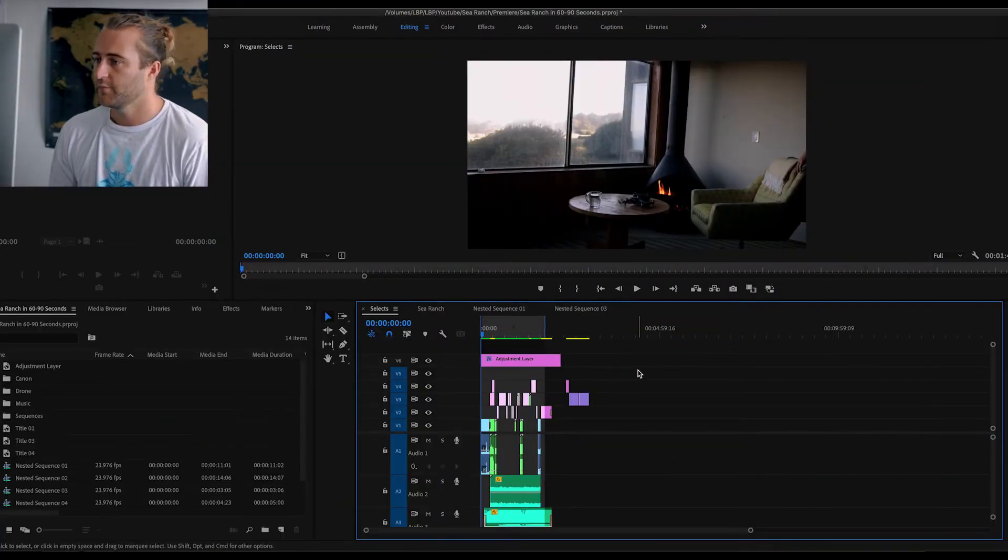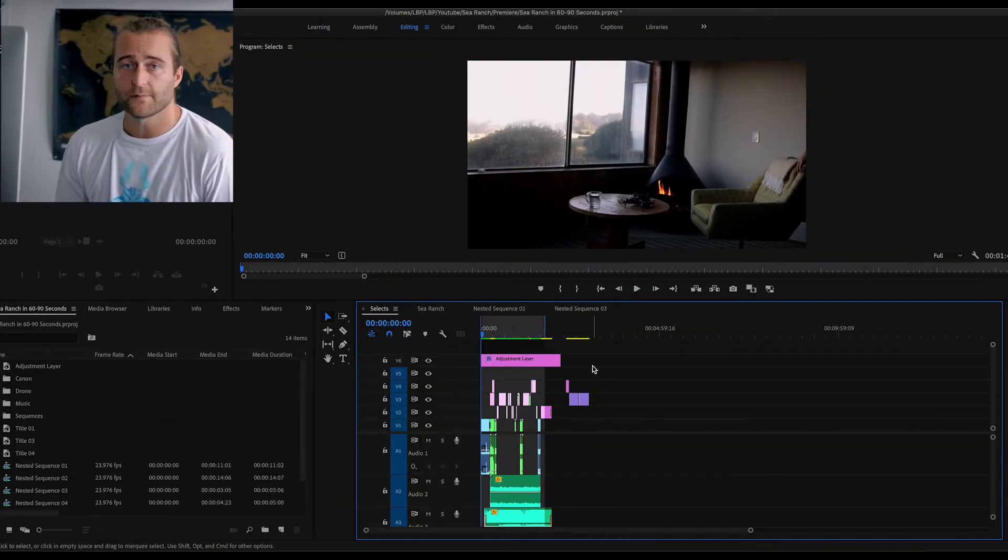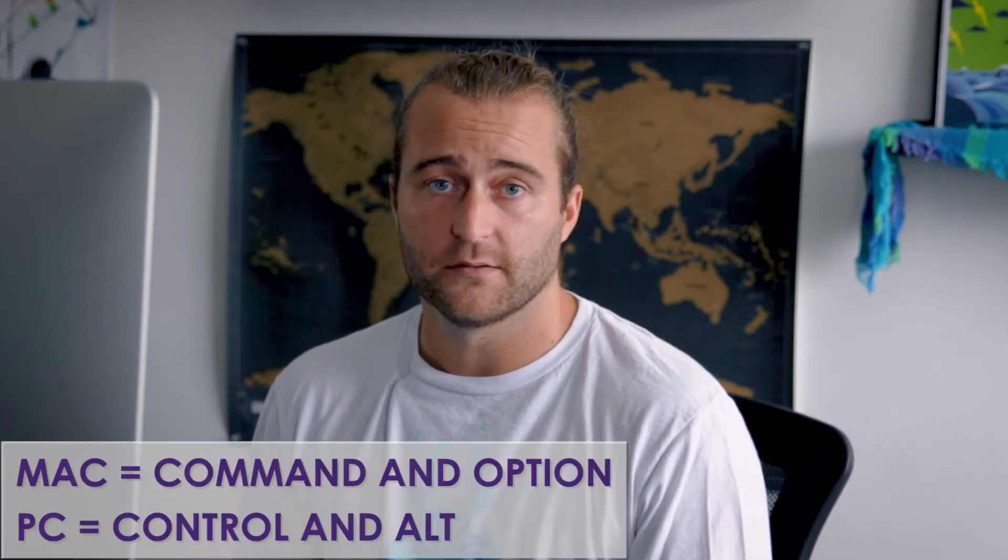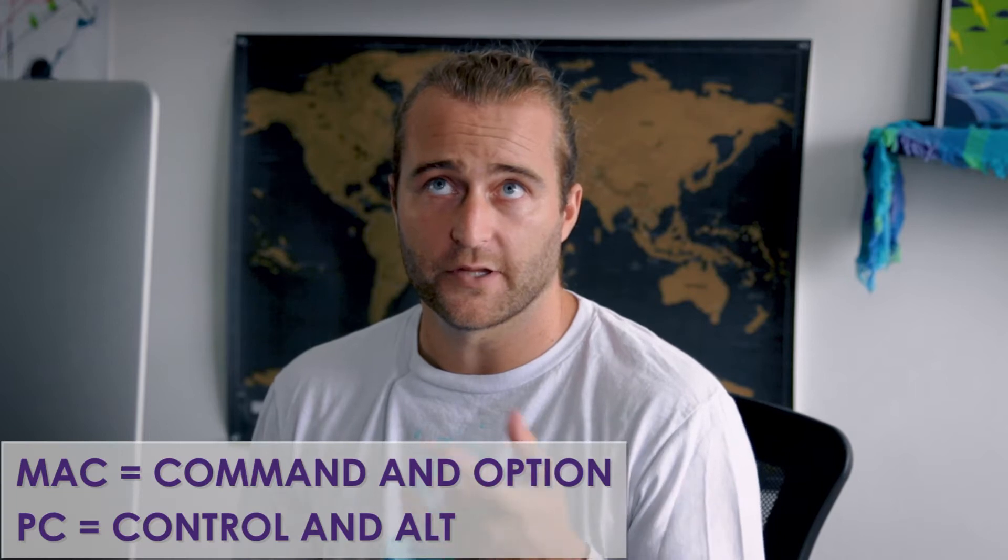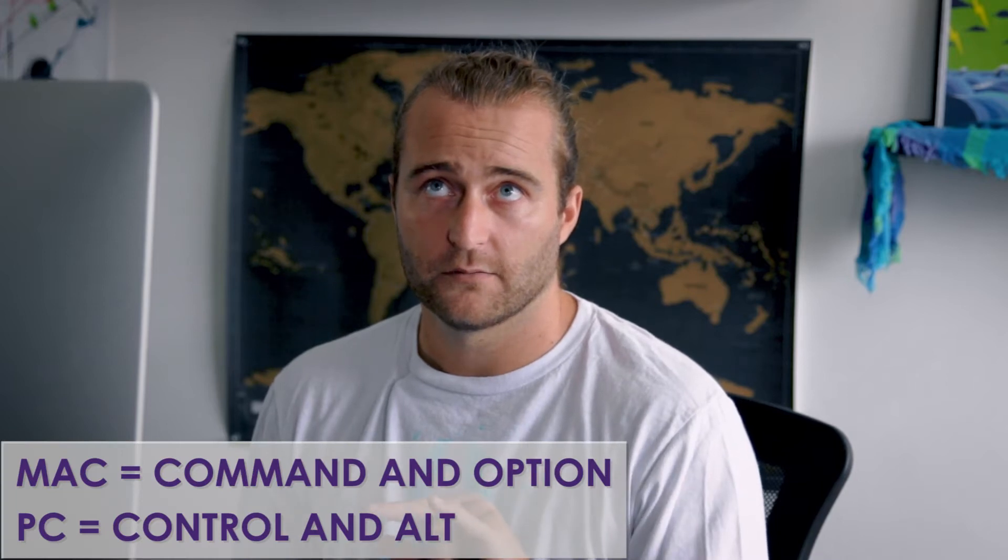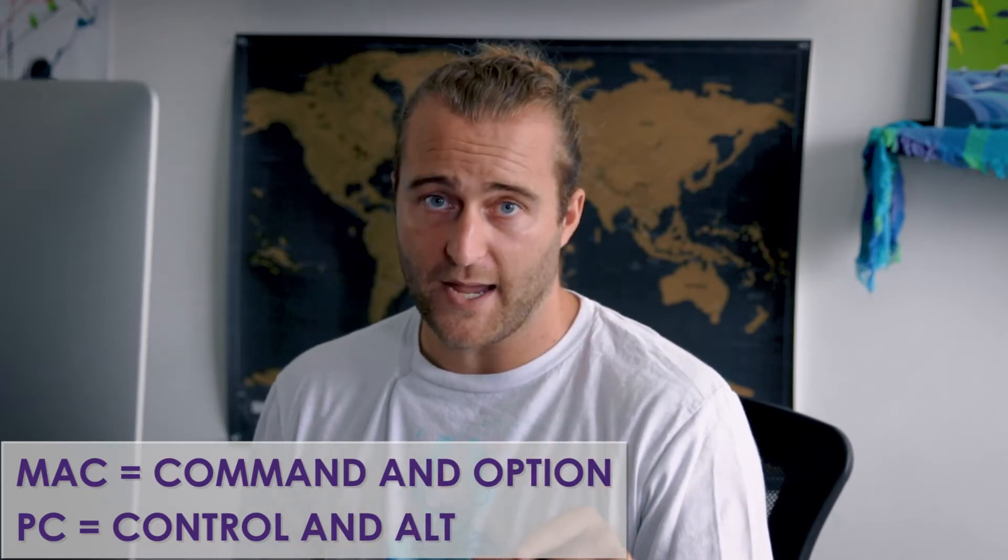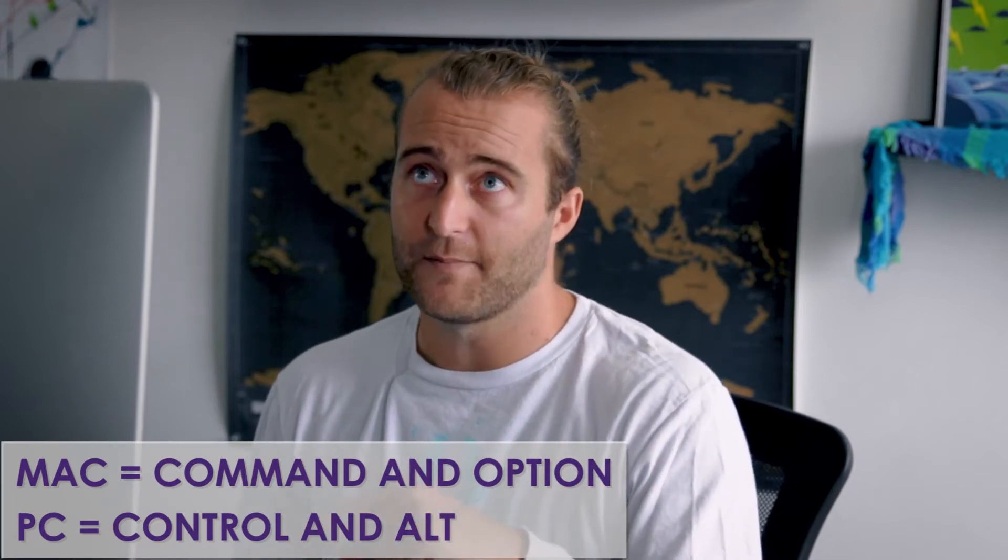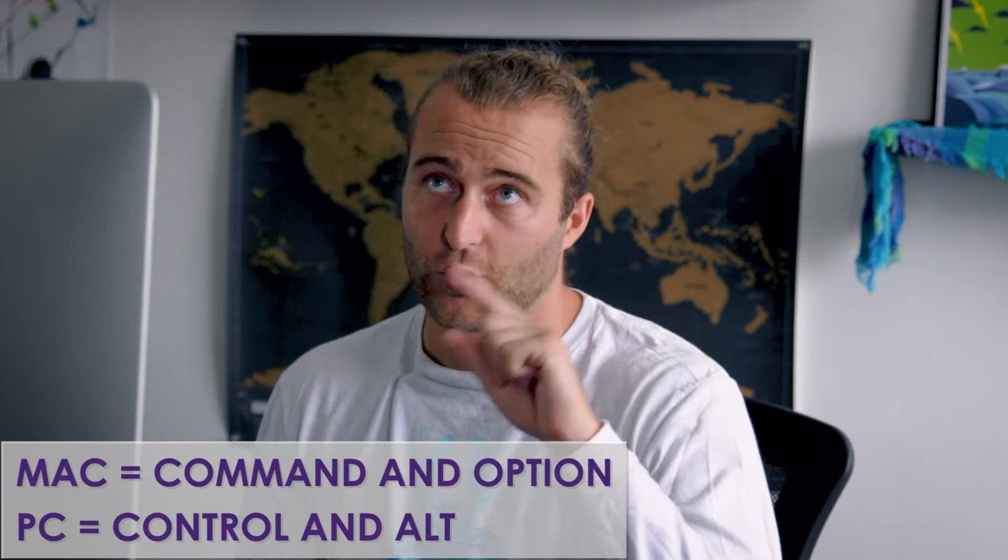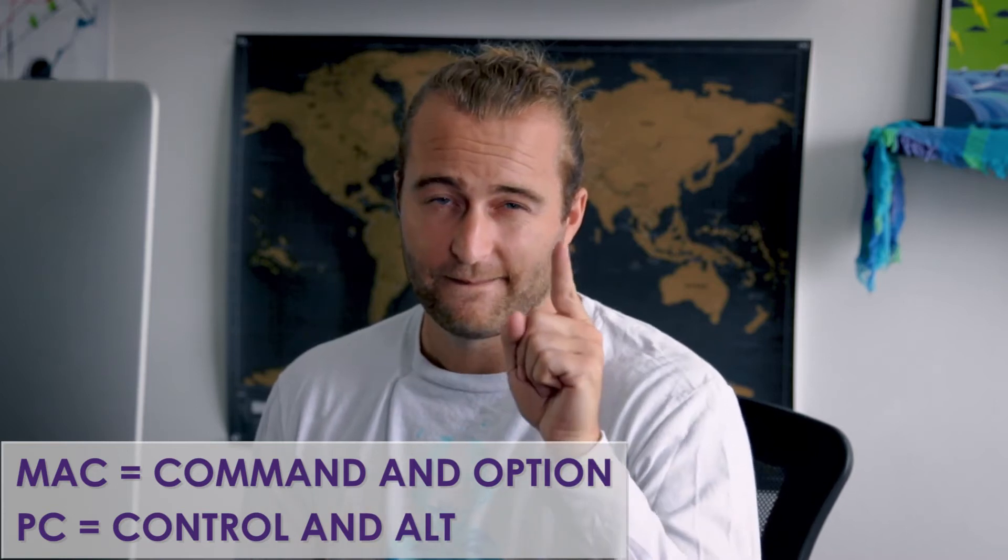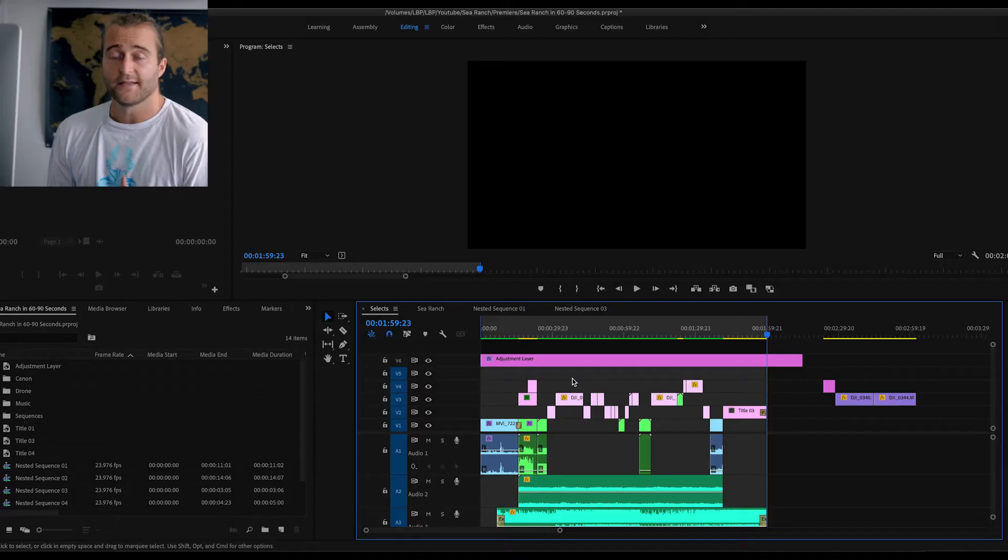Okay, now we are in Premiere. A few things before we start. One is, I'm doing this on a Mac, and so if you have a PC, basically you substitute Command for Control, and you'll substitute Option for Alt, or the other way around. Alt on a PC, Option on a Mac. Command on a Mac, Control on a PC. Got it?